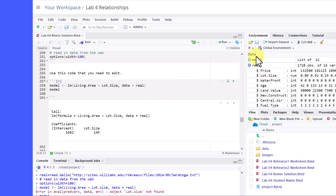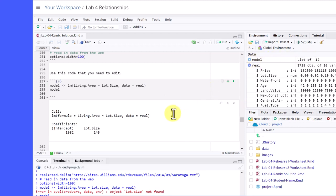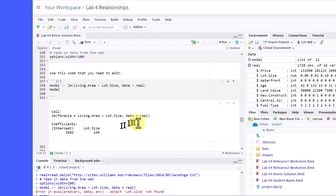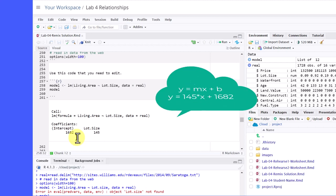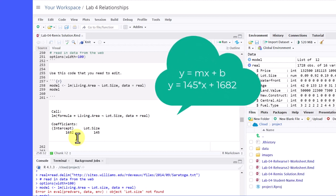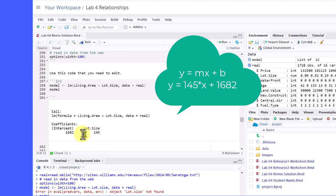Now, over here in environment, we've got our model object. It's a list of 12 things. And you can see here, it gives us the formula. It is living area, function of lot size from the real data frame. And remember from high school geometry, y equals mx plus b. So y would be the living area. Lot size is x. So this is m, 145 times x plus 162. That would be our intercept. So that's your equation of the line.